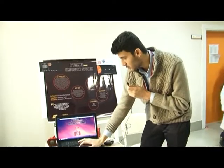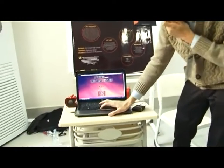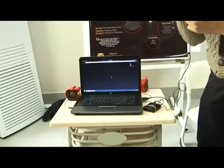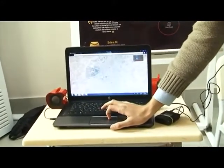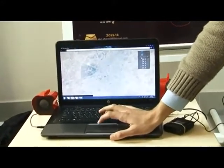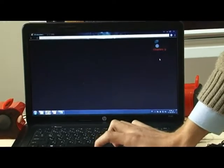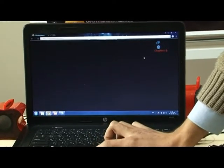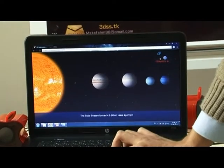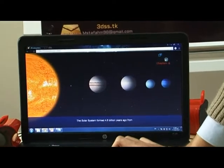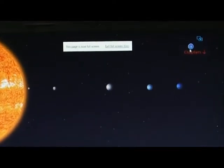And it's available in four languages. You can play in any language you want. The first part is just introduction, and you can skip it from here to the main part. It has a play button and also a full screen button.